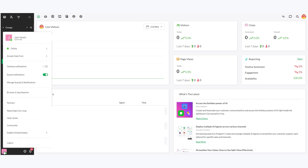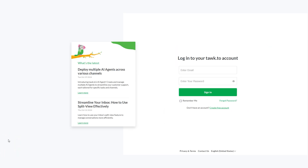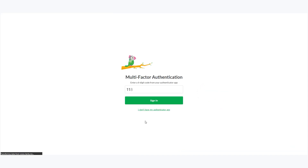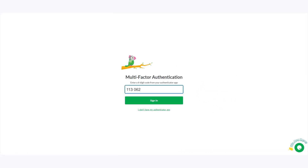To make sure everything is set up correctly, try logging out and signing back in. Enter your email and password as usual, then use the code from your Authenticator app when prompted.